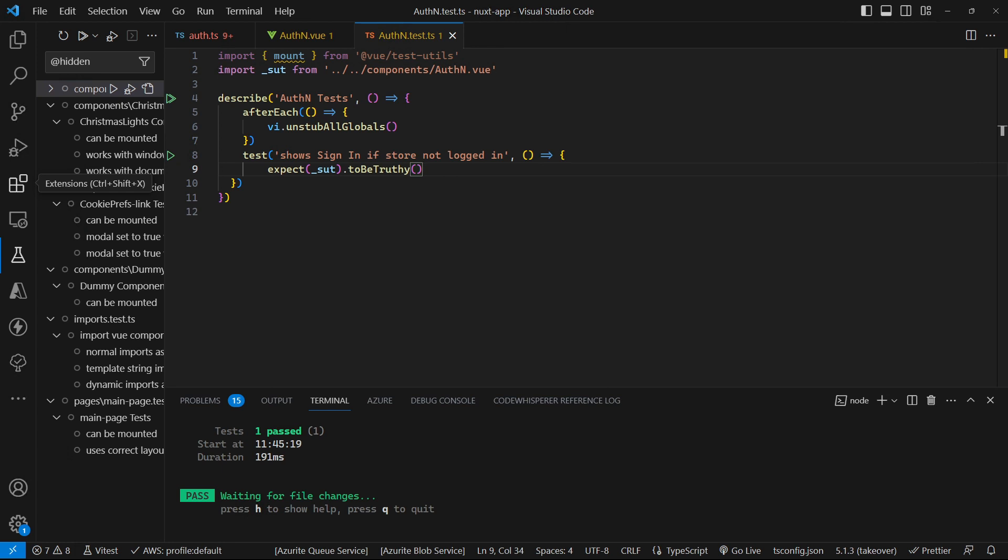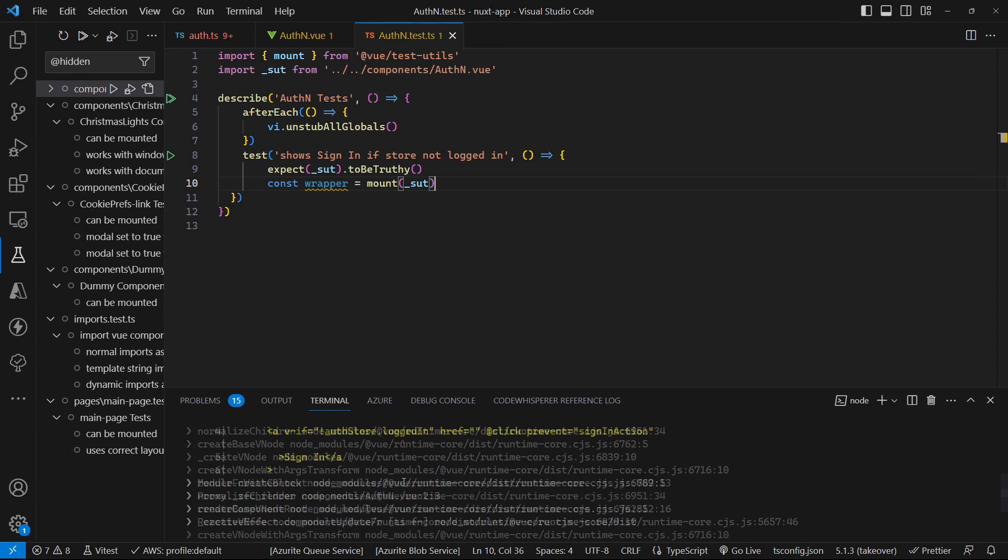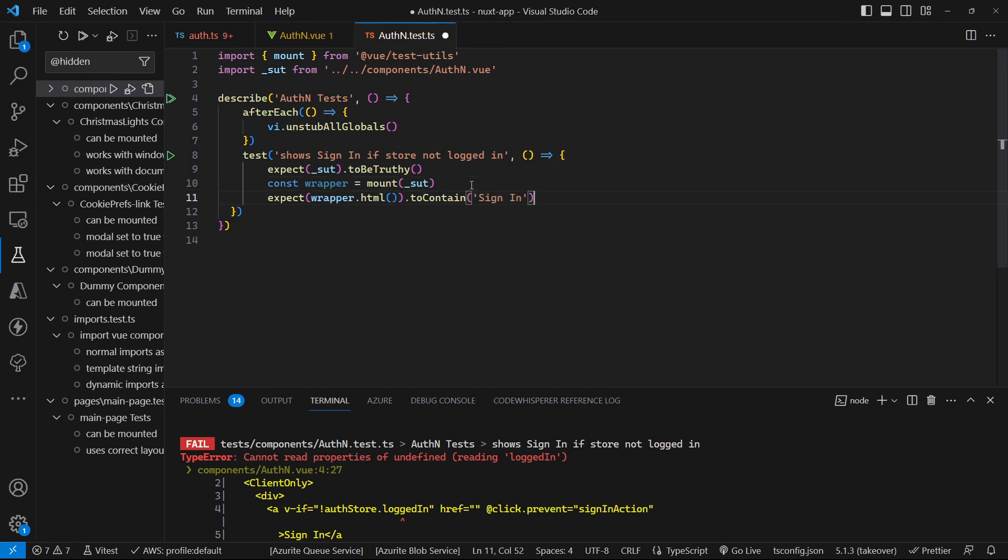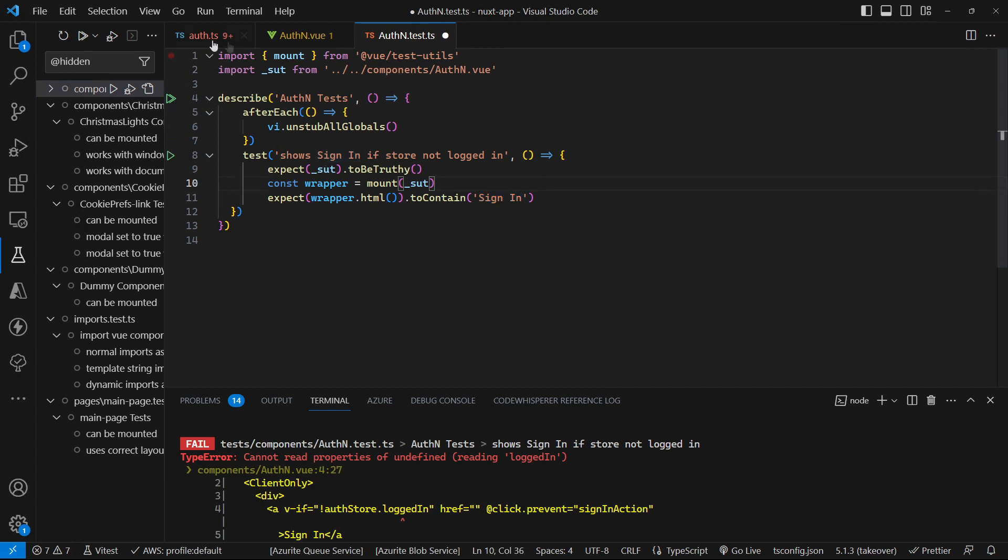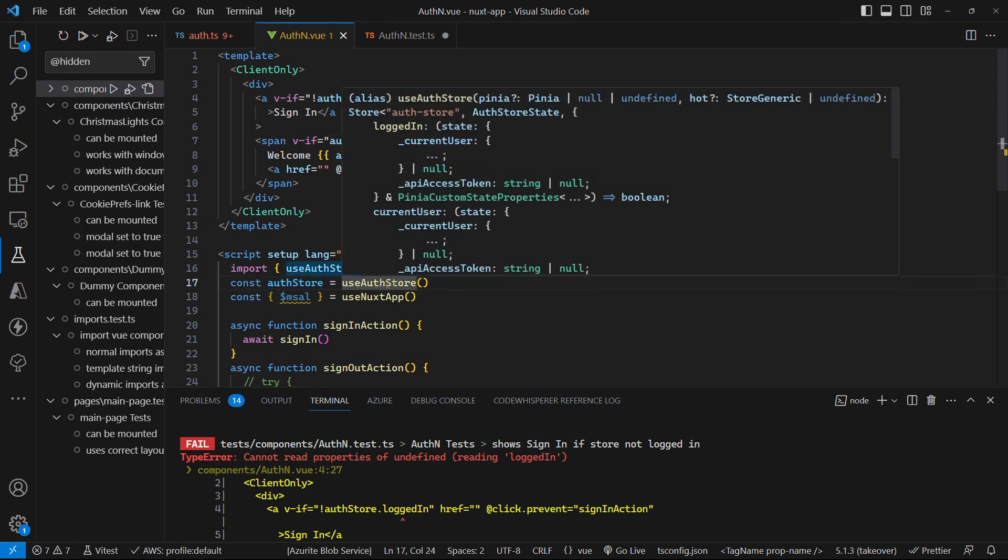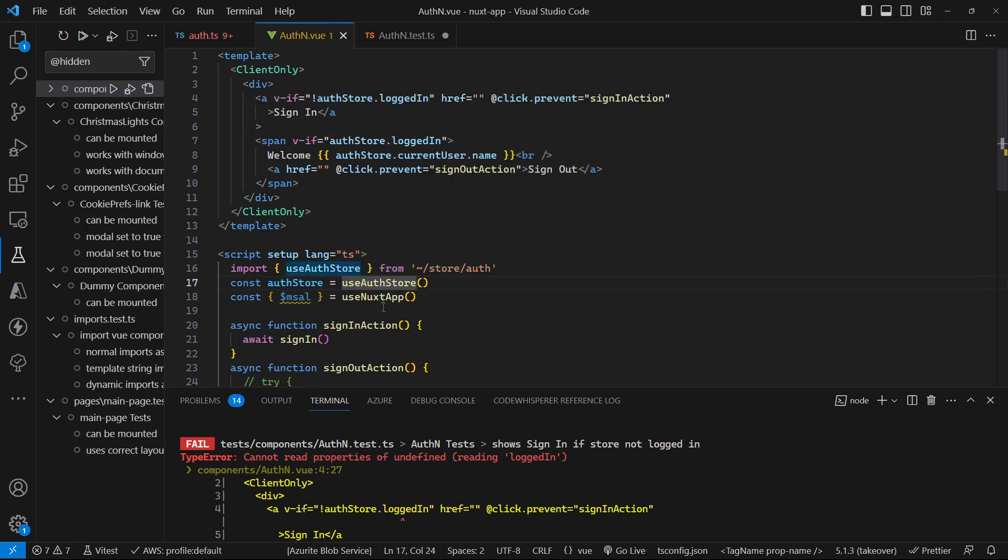So now let's try and mount our component and that breaks the test with logged in not being defined or something is wrong. So while we're here let's just add in our assertion that we want to check. This is a test: if we're not logged in we want to show the sign in in the HTML and the problem here is that we need to be mocking out some of these things that we're using. So a couple of composables, the use auth store and also the use Nuxt app.